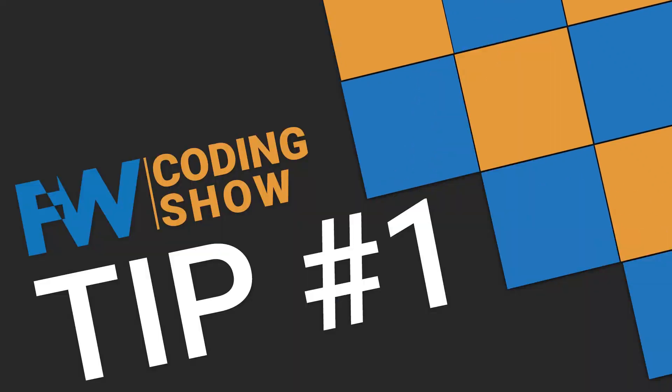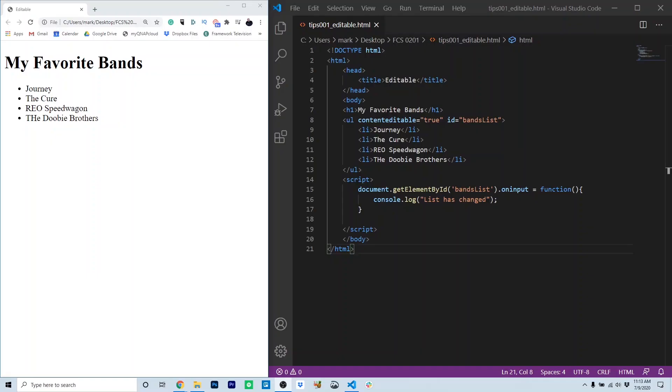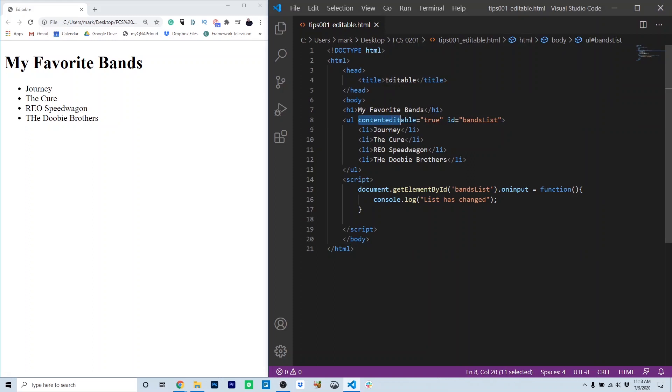Tip number one, the content editable attribute. So this is a really cool trick that I haven't seen used much in web development. Notice that in this unordered list, we have the content editable attributes set to true. What that means is the actual content of this list will be editable.